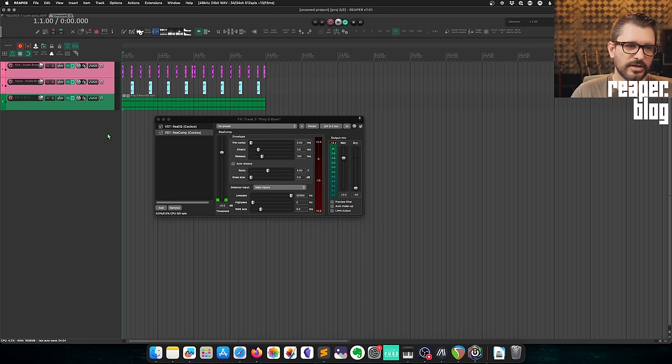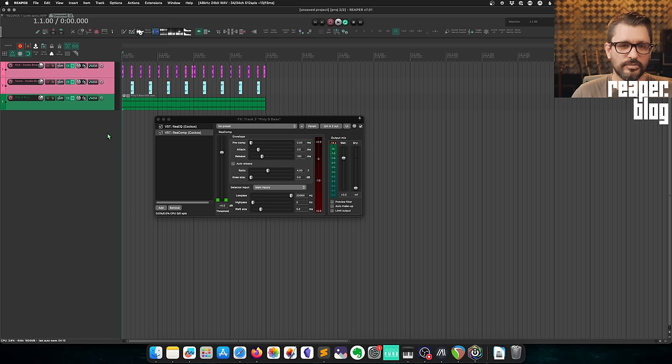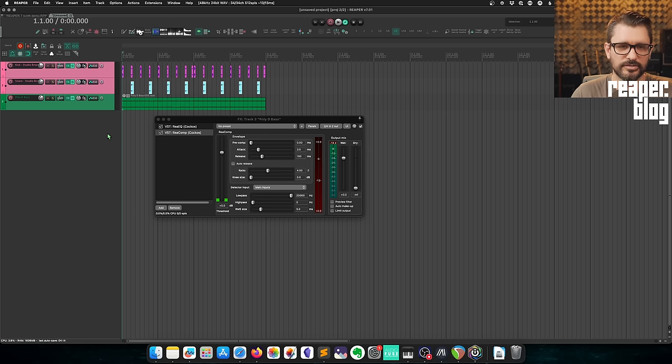In this little project I've got a kick, snare, and a bass, and I want the kick and the snare to trigger compression on the bass so that it ducks. Here's how it sounds without the compression active.